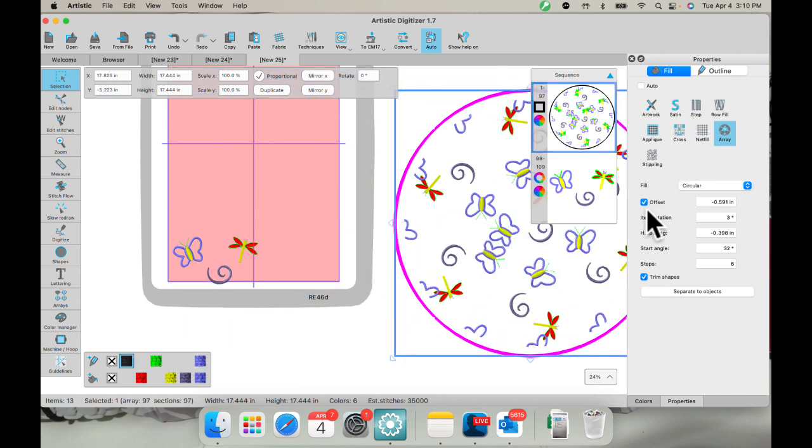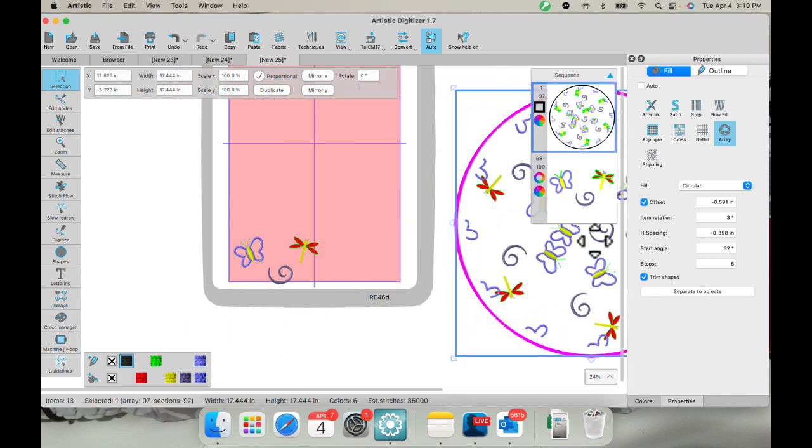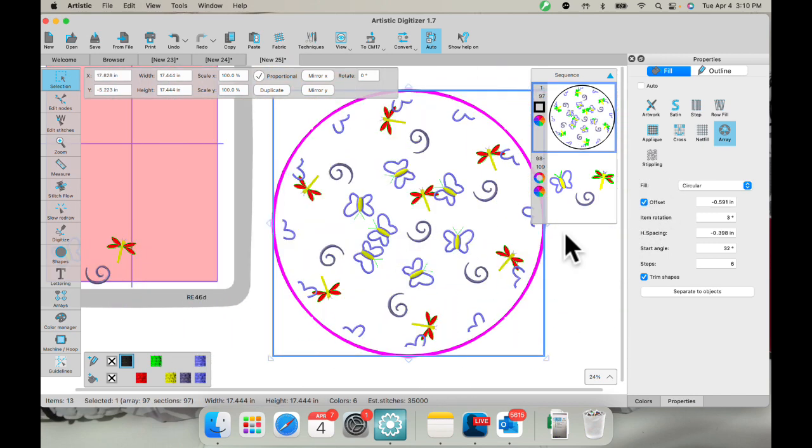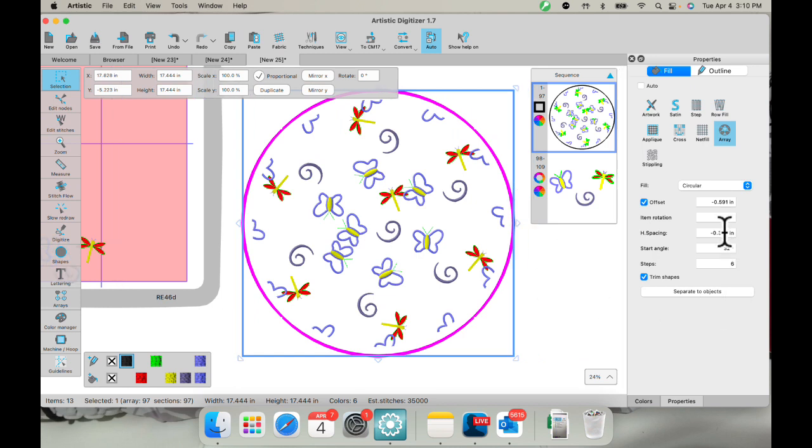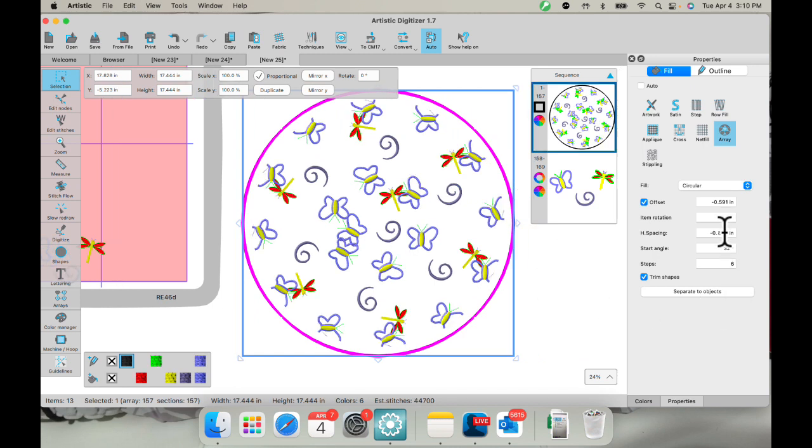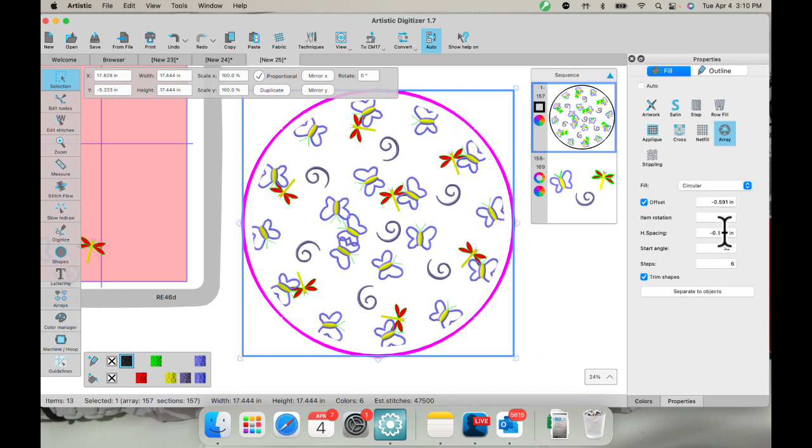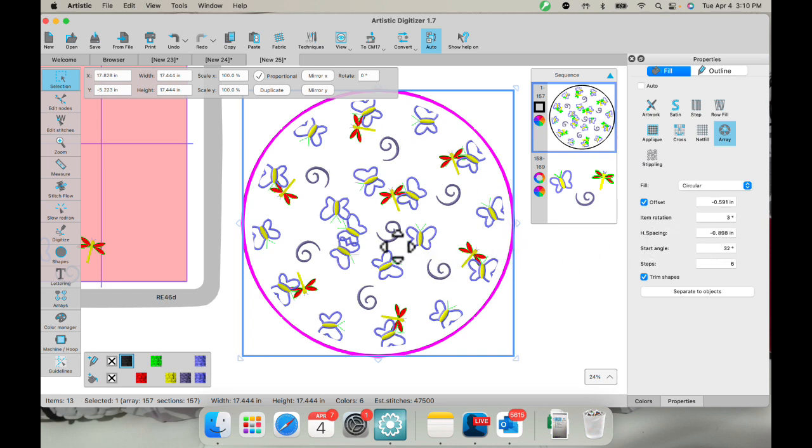Let's put it over here so we can see it better. So here you can see if I did spacing. There we go. There's my horizontal spacing. All right.